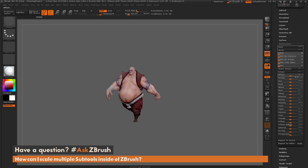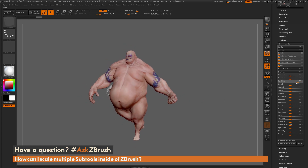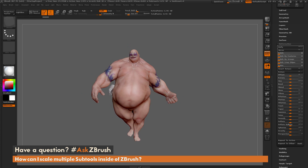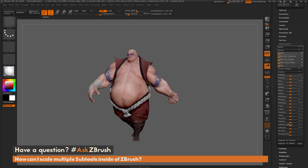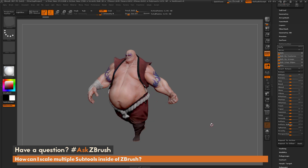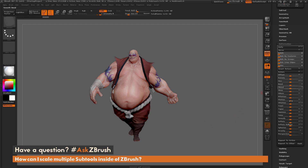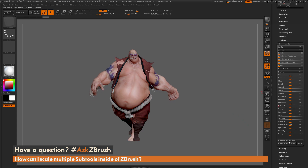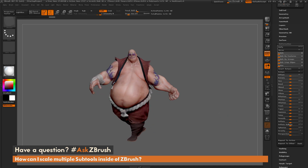I can repeat that process just one more time — I'm going to scale Earthquake up, say 65 this time. Now I'm going to do Repeat to Other, and you can see all those other subtools have had that same deformation applied. This Repeat to Active and Repeat to Other works for any of the deformation options. So if I want to twist Earthquake's body, I can do Repeat to Other and it's going to twist all the other subtools as well.